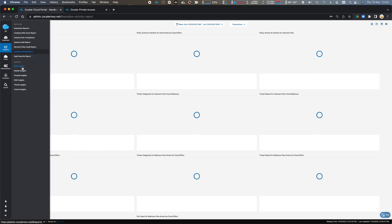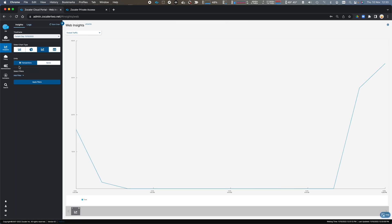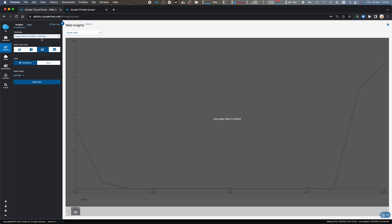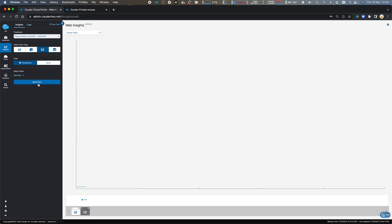So we can then drill into Web Insights. And so Web Insights gives me the overall traffic information for a period of time. So I can drill in, let's have a look for the previous month of traffic, click Apply,